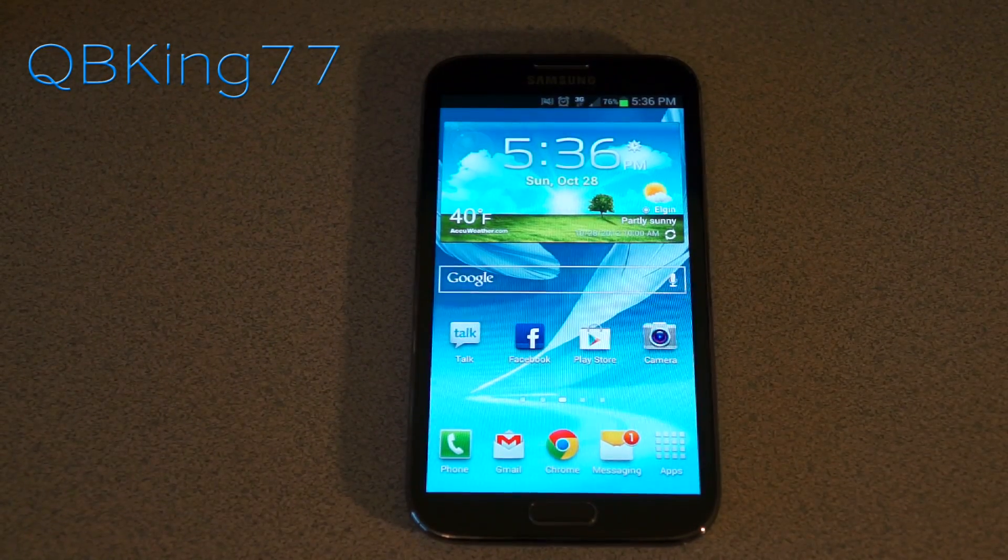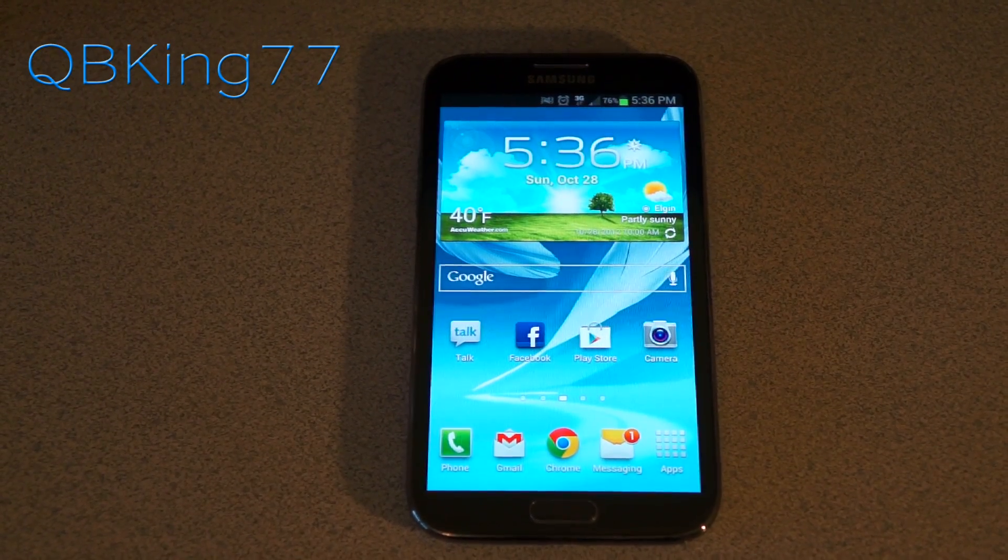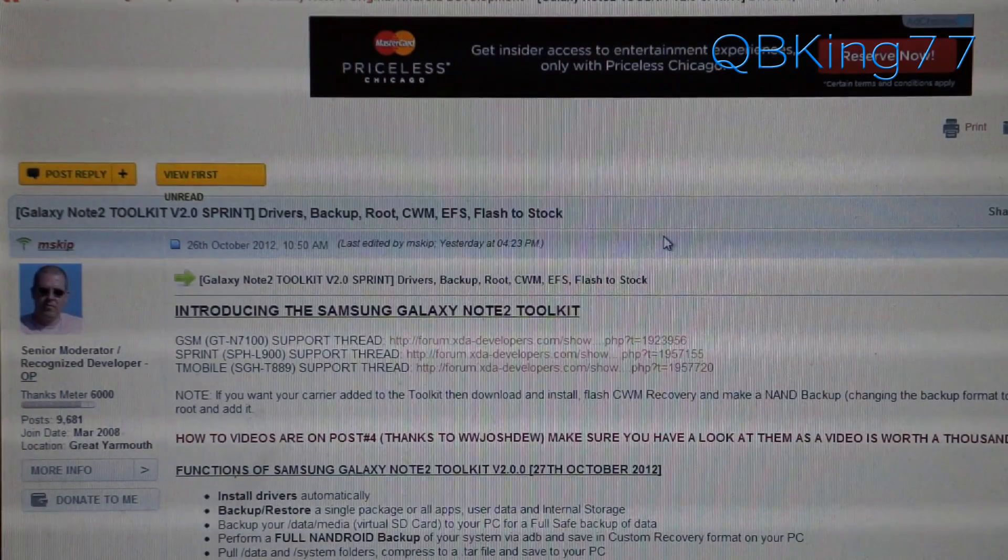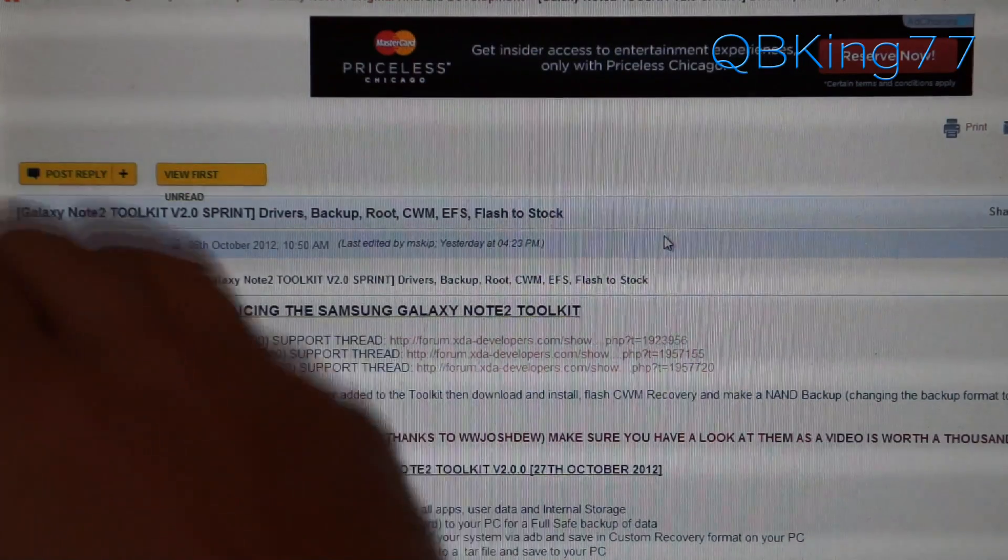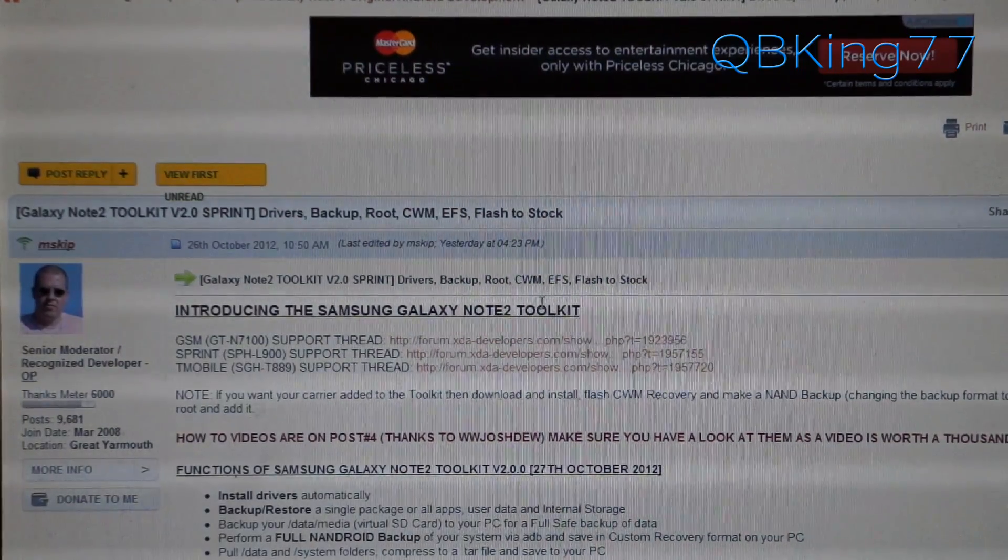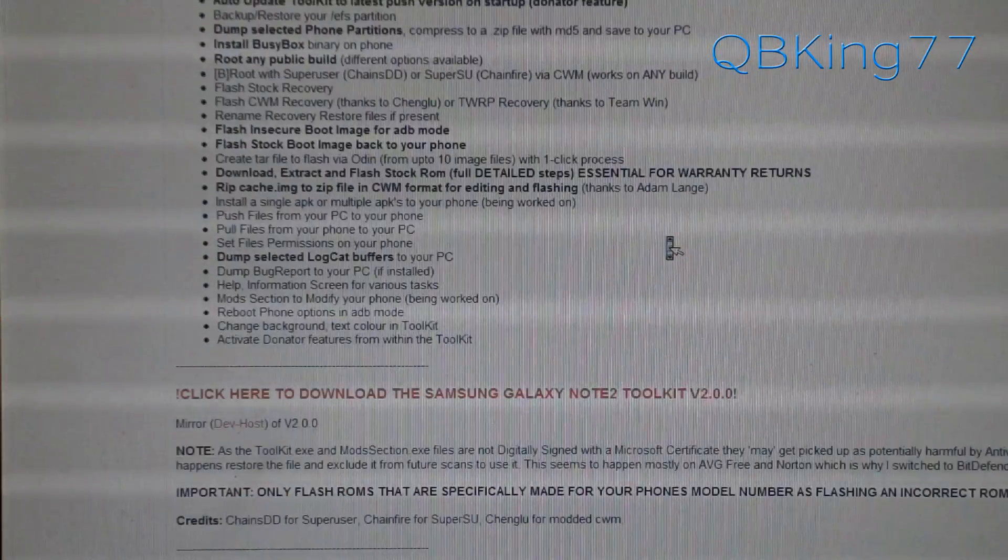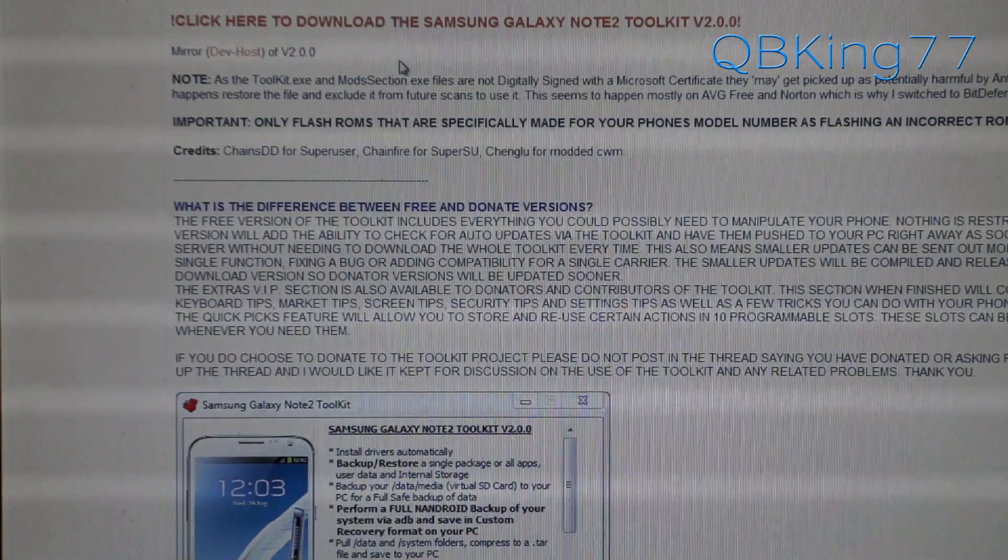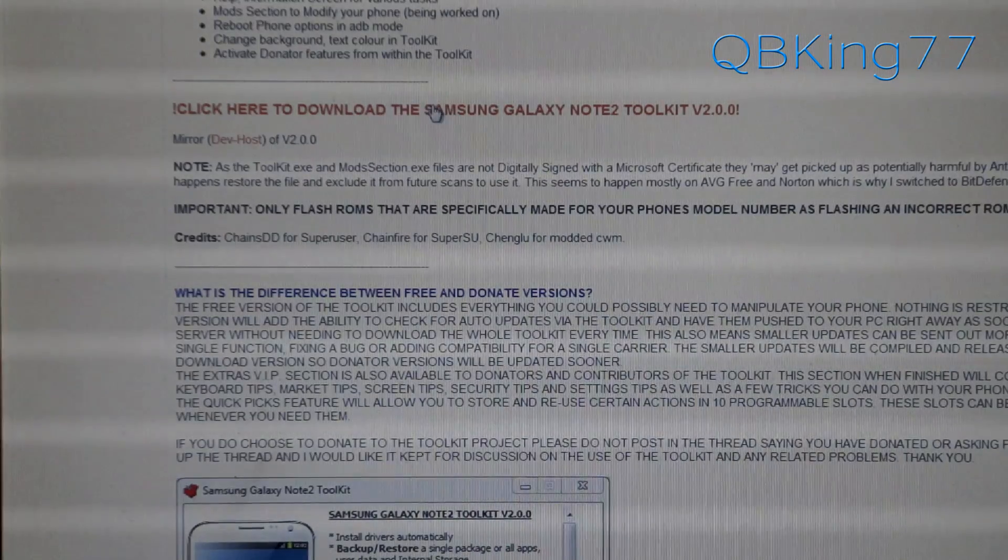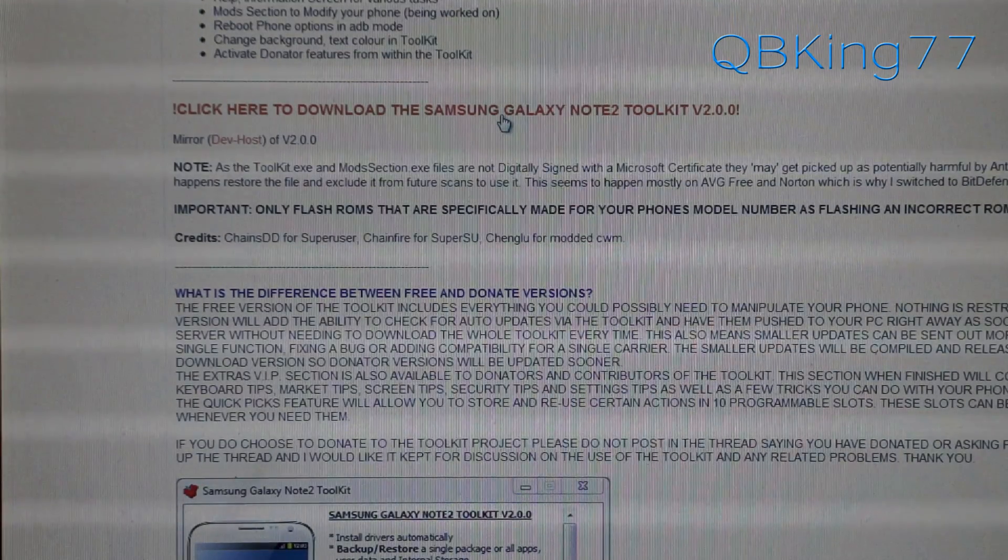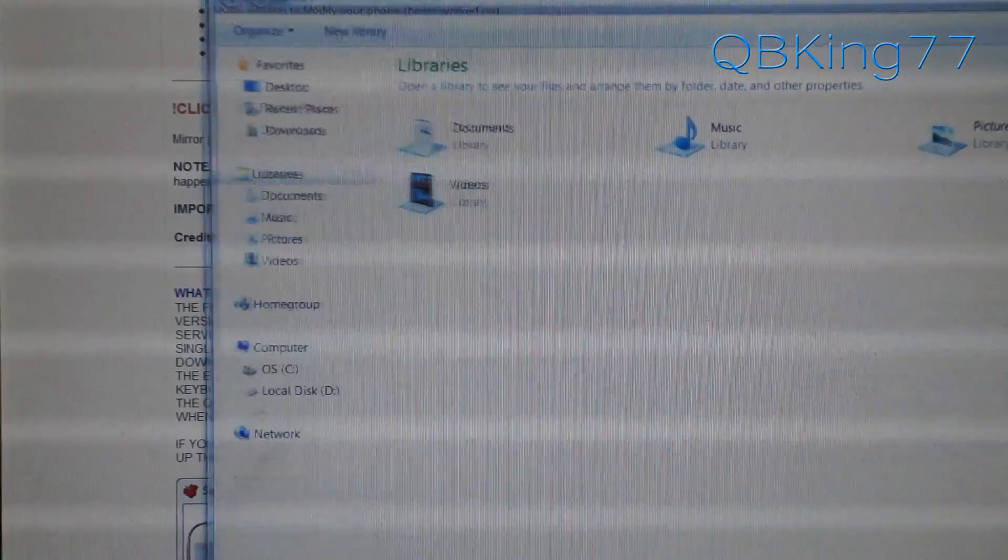What we're going to first need to do is click on the link in the description of the video. Clicking the link will take you to this site right here. Big shout out and thanks to MS Kip for putting this Note 2 root toolkit together. Scroll down and we're going to need to download this file. It says click here to download the toolkit. Click on it and download it. Let it download to your PC. It might take a little bit of time, so be patient with it.